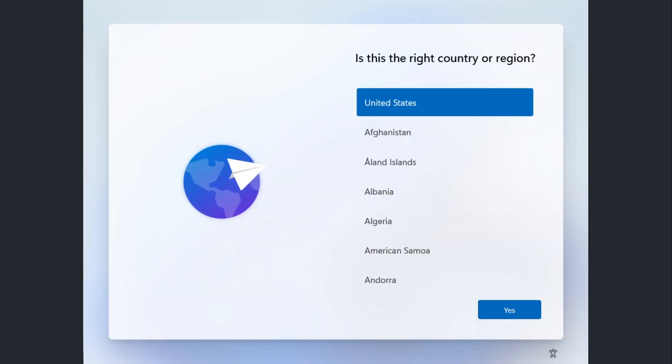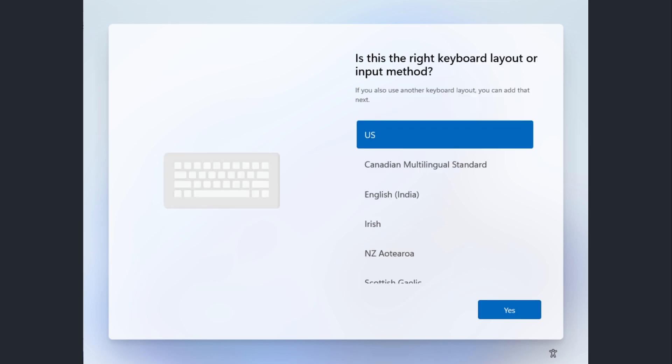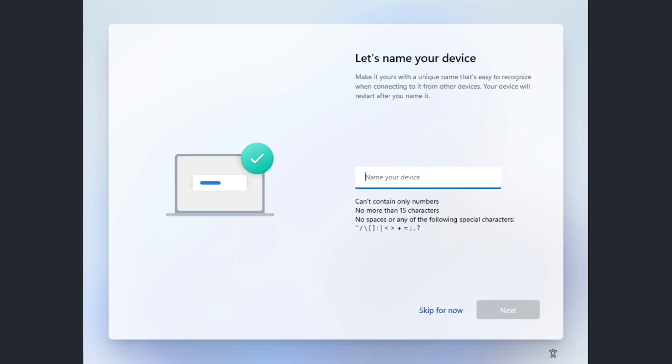This is where things get interesting and different in Windows 11. A bright screen comes up — just visual changes, a pastel-colored theme consistent with Windows 11. You'll choose a country or region, go through keyboard steps, and it will check for updates. Then the first new thing in Windows 11 version 22H2: they're letting you name your PC again, for the first time since perhaps Windows 8 or Windows 7.